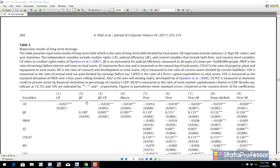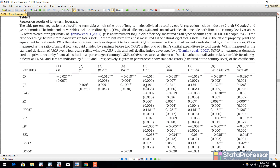Hi again. This video is part of the series where I show how to use the asdoc program to send data output to MS Word. In this one I would like to show how to create nested regression tables. A nested regression table is a table that has multiple regression models in one table.